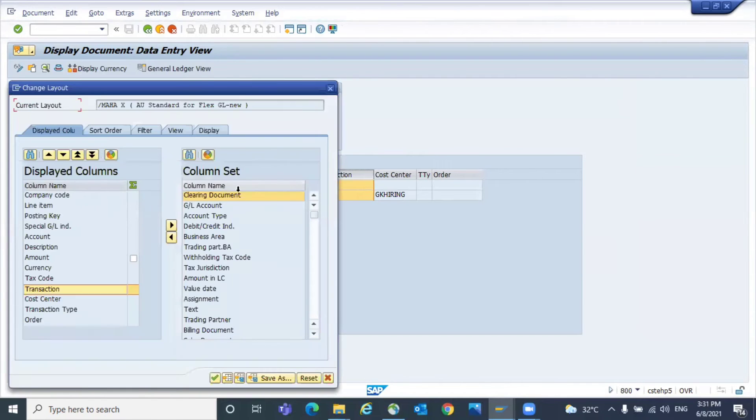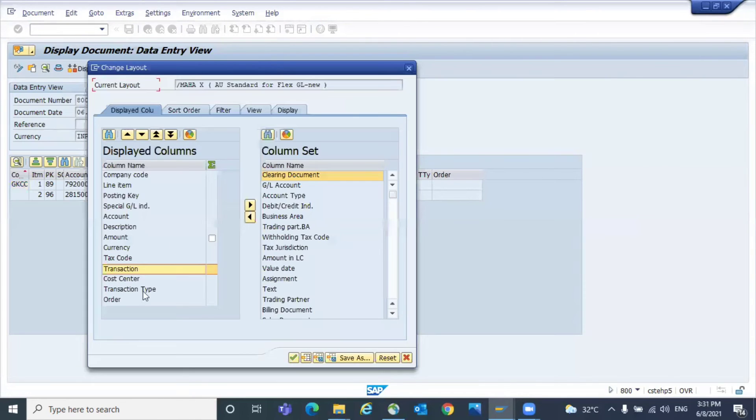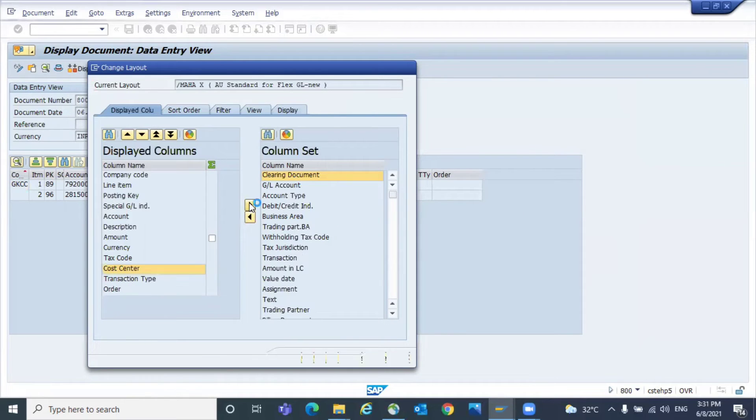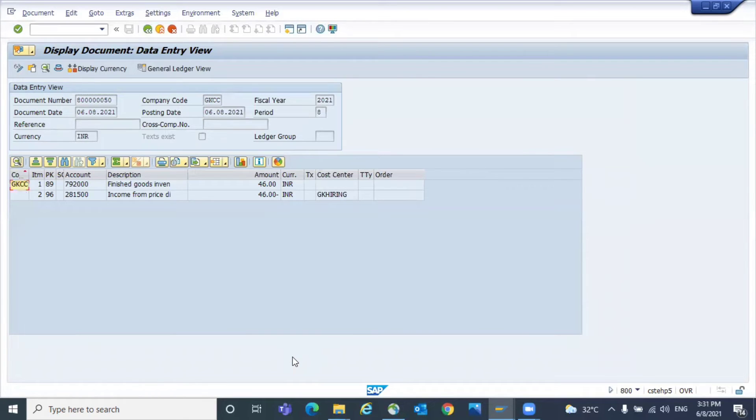In your default layout, maybe the field called transaction might not be in the displayed columns, so you cannot see it.